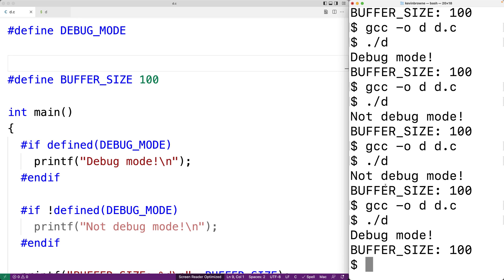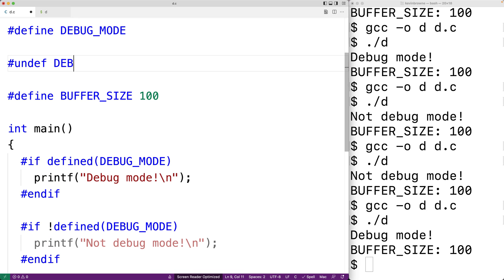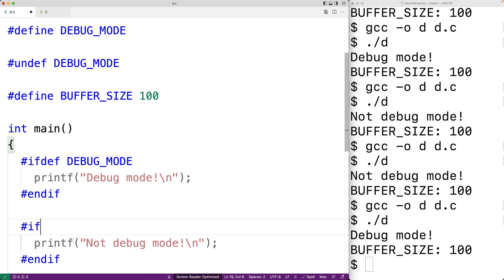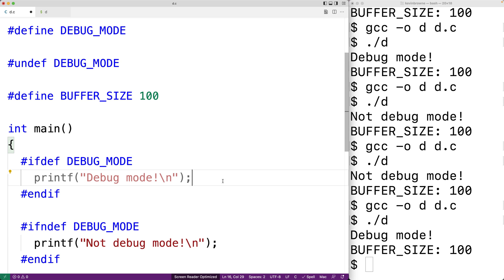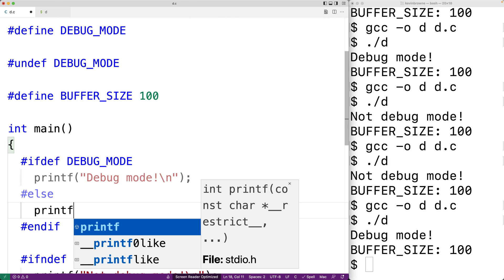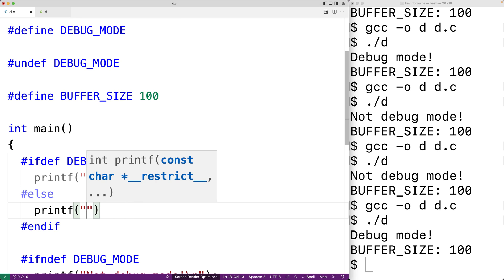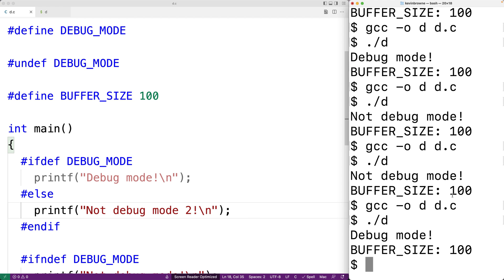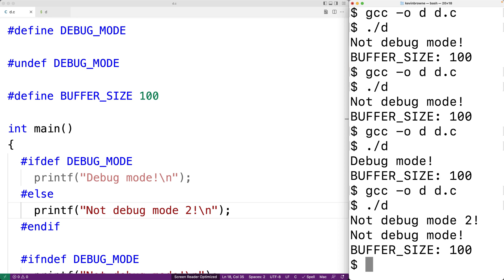There's also an #else directive we can use. Switching back to #ifdef DEBUG_MODE and #ifndef DEBUG_MODE, we add an #else directive. If DEBUG_MODE is not defined, the #else clause will print out "not debug mode 2" followed by a newline. We save, compile, and run the program and now we get "not debug mode 2" in the output because of this else directive.